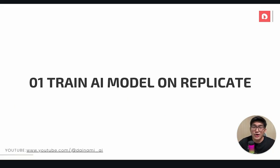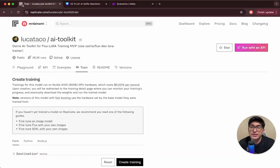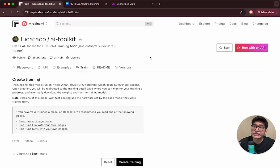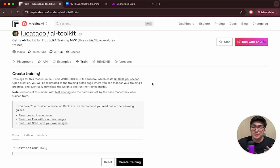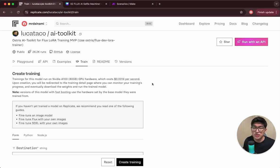Let's get into the next step: training our model on Replicate. Go to replicate.com, create an account, and navigate to the Luca Taco AI toolkit page. Luca Taco is a developer on Replicate who has created this toolkit that allows us to create our own AI models based on images we provide. Using Replicate lets us leverage NVIDIA A100 80GB GPU hardware on the cloud for just $0.0014 per second.